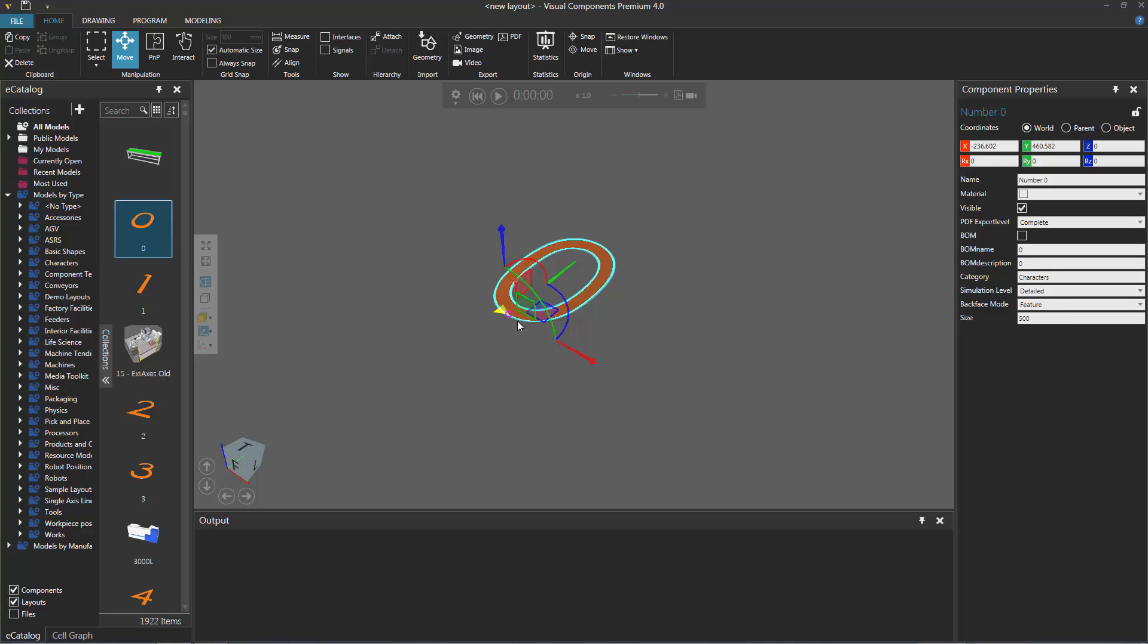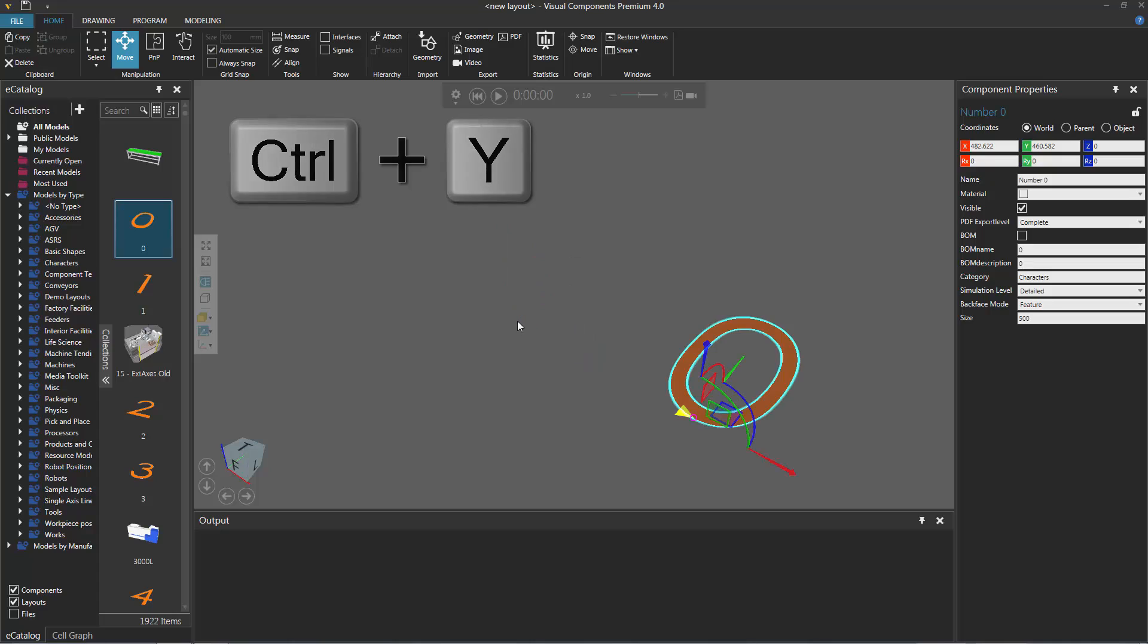In some cases, you may change your mind and want to redo an action you just canceled. It's very simple. Press the Ctrl plus Y key. Notice that the component goes back to the location where I moved it earlier.